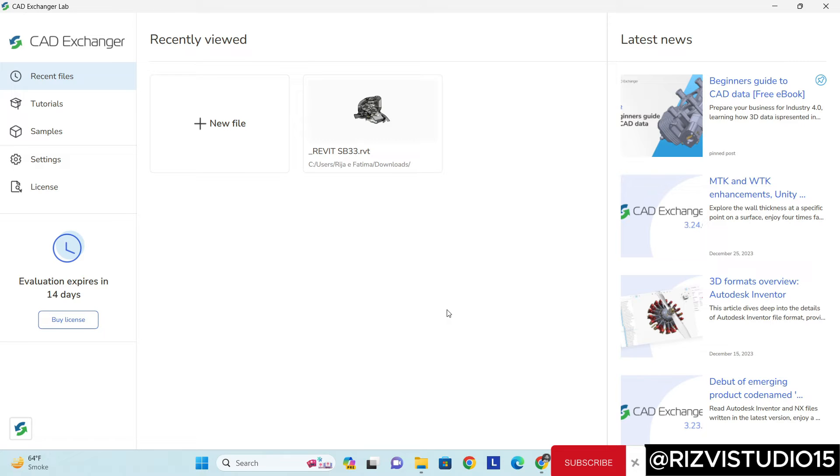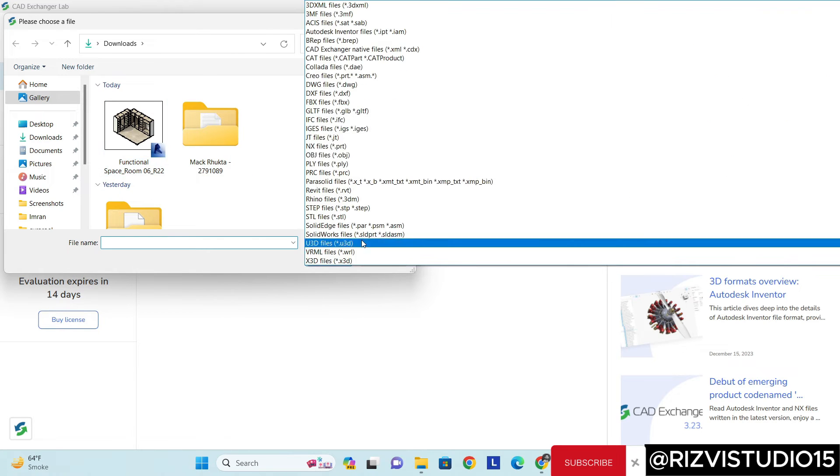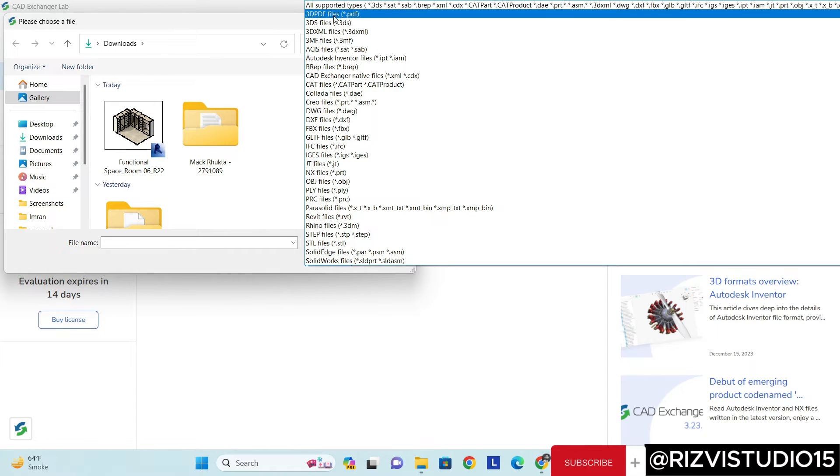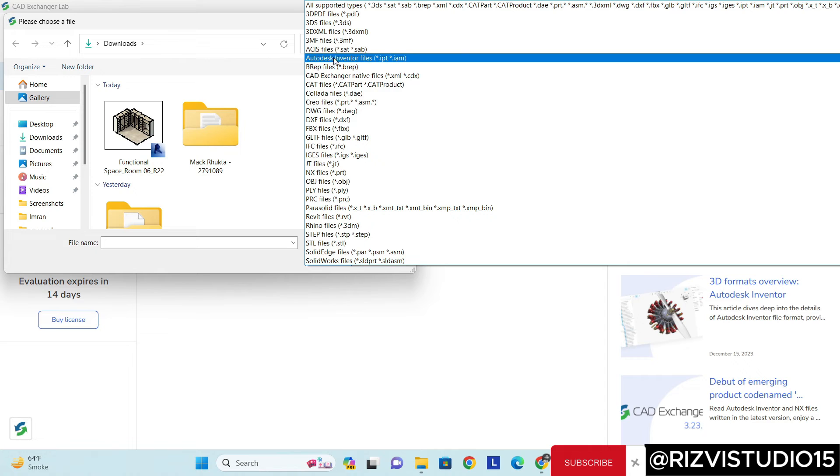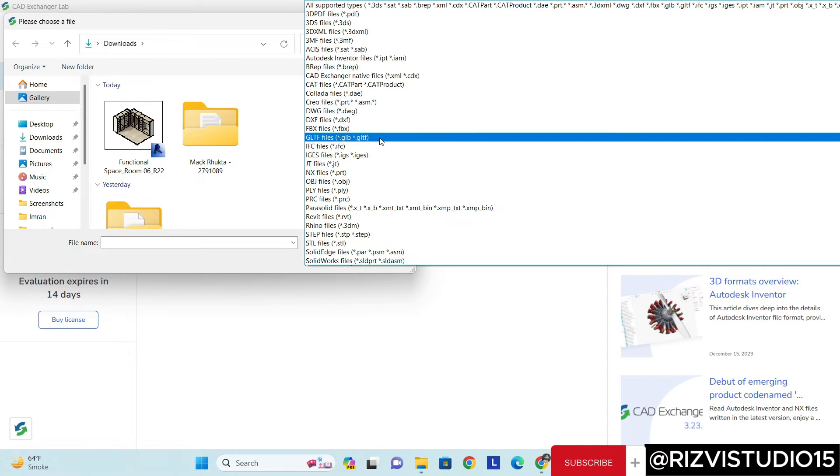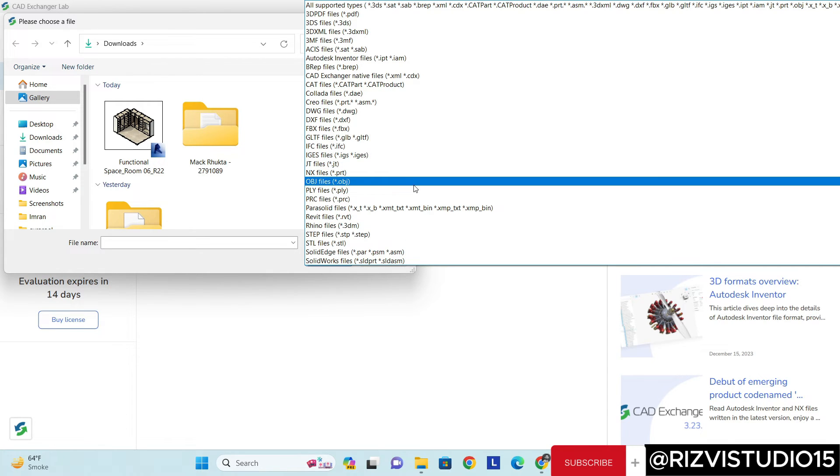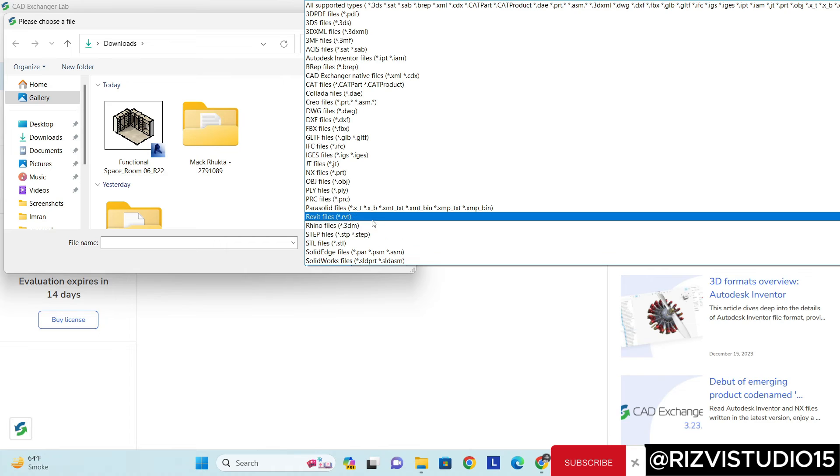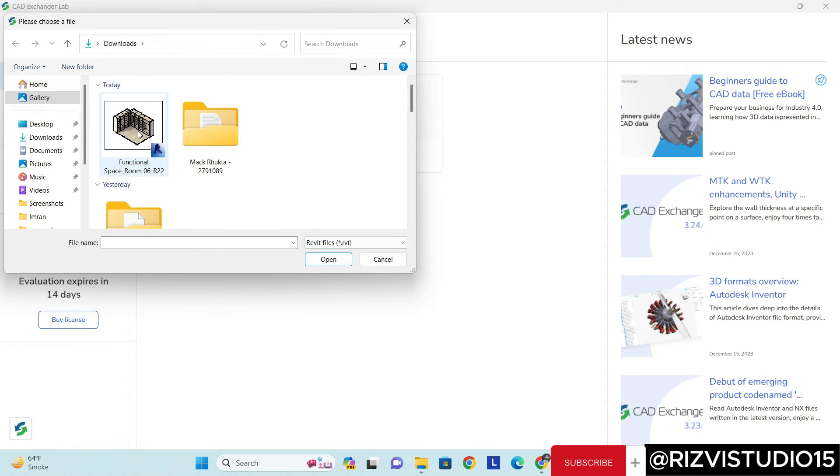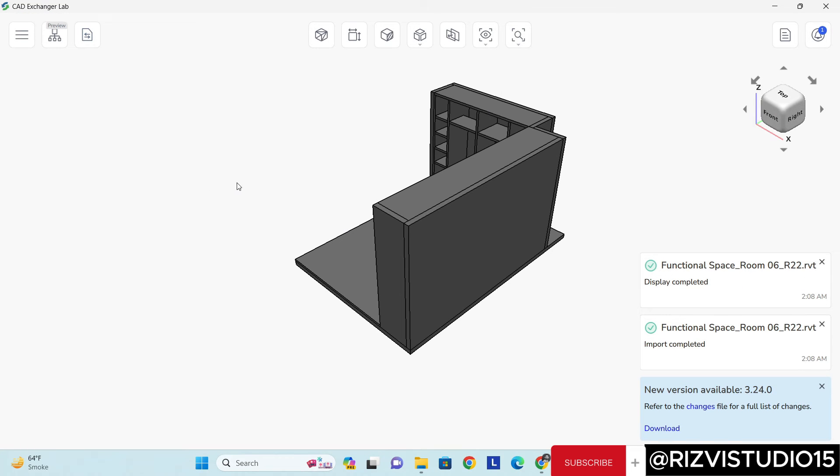Click on 'New File'. Here you can see all the formats. I can open any of these formats and check the model. Right now I'm going to check this Revit file. I just need to convert it into STL or any other format. So Revit, here you can see I have the Revit file. Open, perfect. It opened really quickly, by the way.